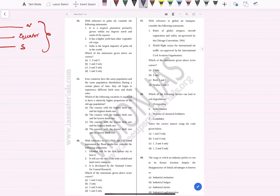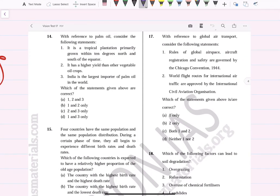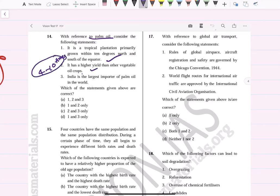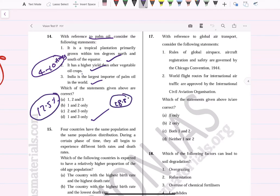With reference to palm oil, consider the following statements. It is a tropical plantation primarily grown within 10 degrees north and south of the equator — correct. It has a higher yield than other vegetable oil crops — correct, 4 to 10 times higher yield than other vegetables. India is the largest importer of palm oil in the world — correct, India accounts for around 17.5% of imports, China around 10.8%. Answer: all three are correct.